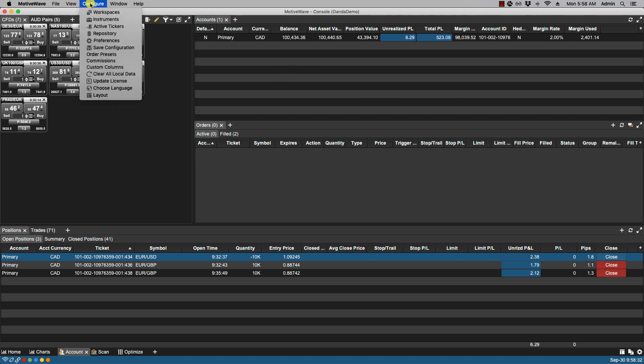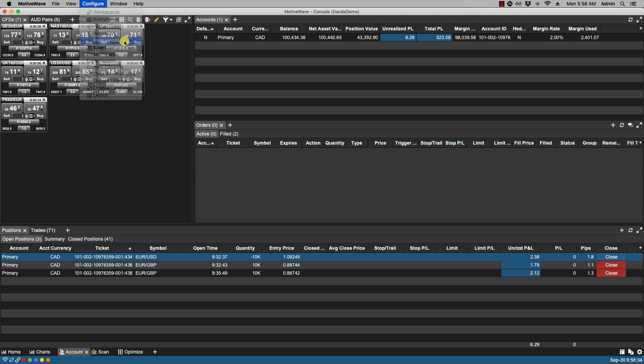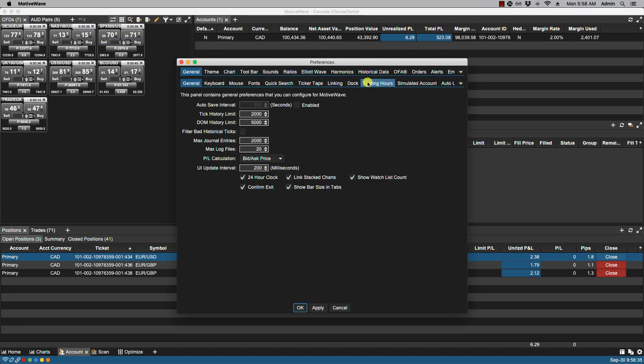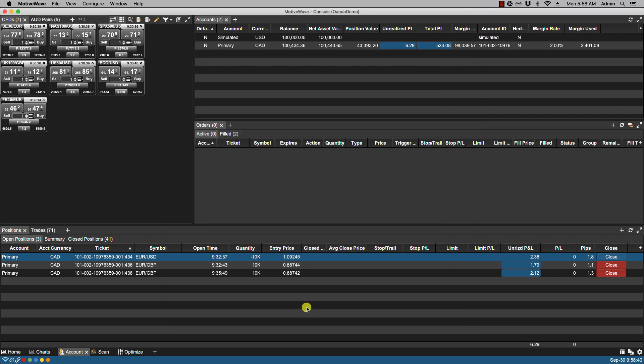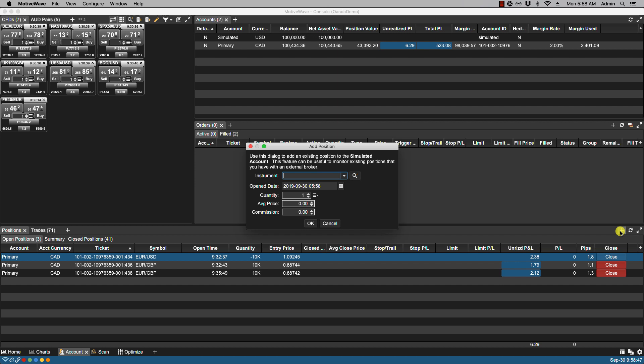We'll go configure preferences. We'll go over to simulated enabled. Click OK. Now if we click on the plus icon we will see the add position window.